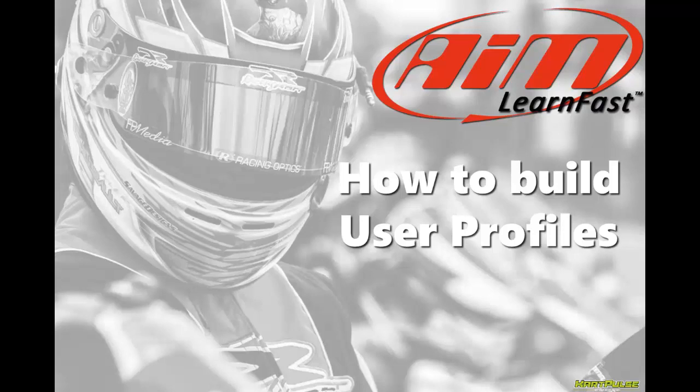My name is Davin Sturdeman and in this AIM Learn Fast video we'll learn how to build user profiles in Race Studio.